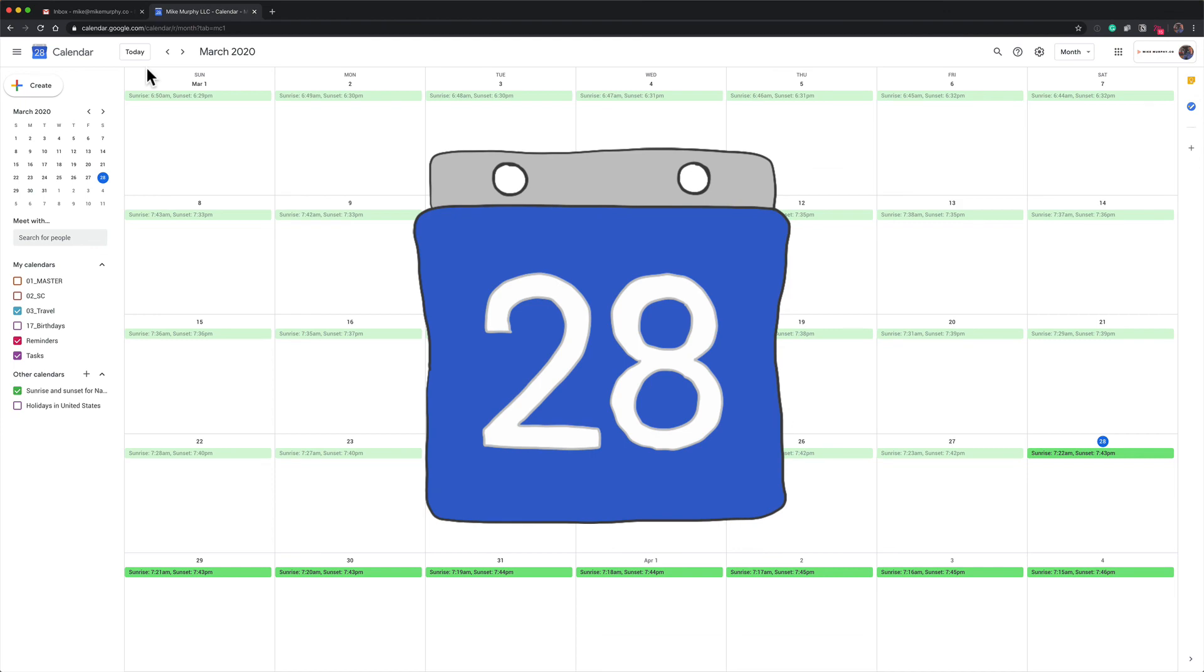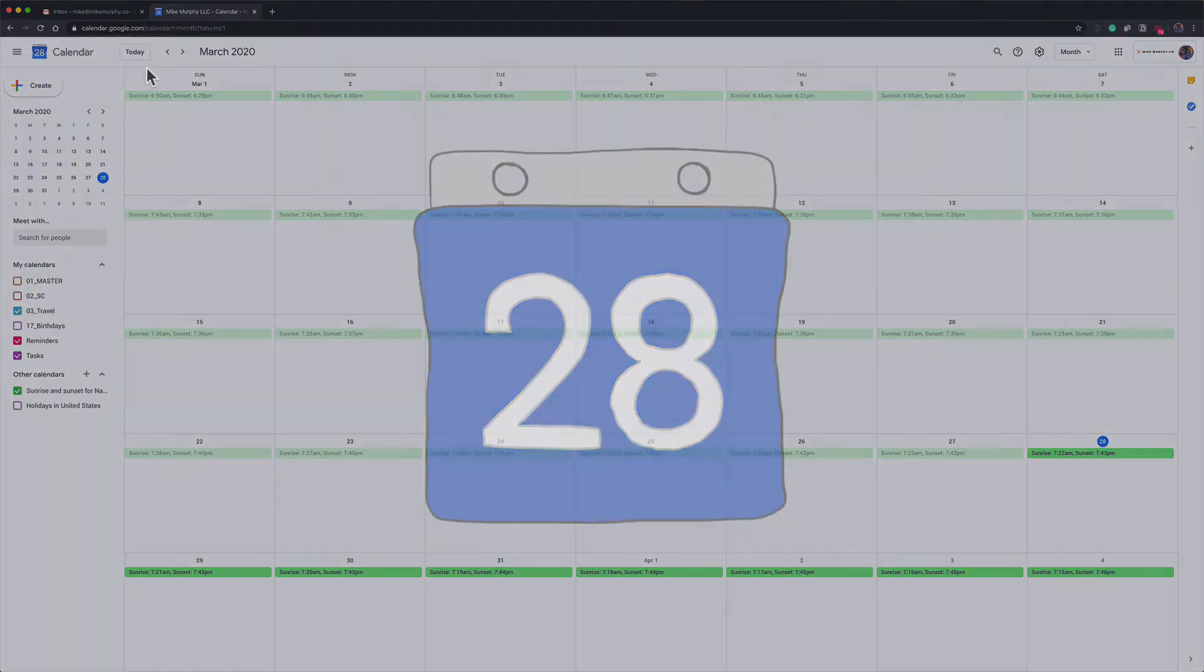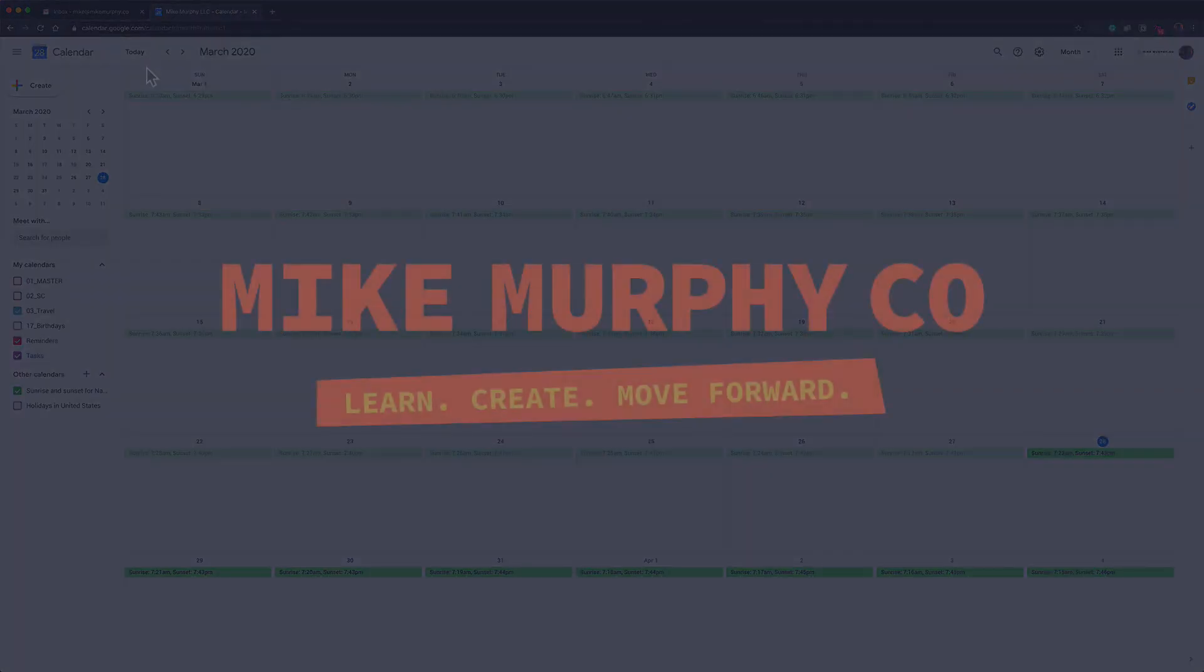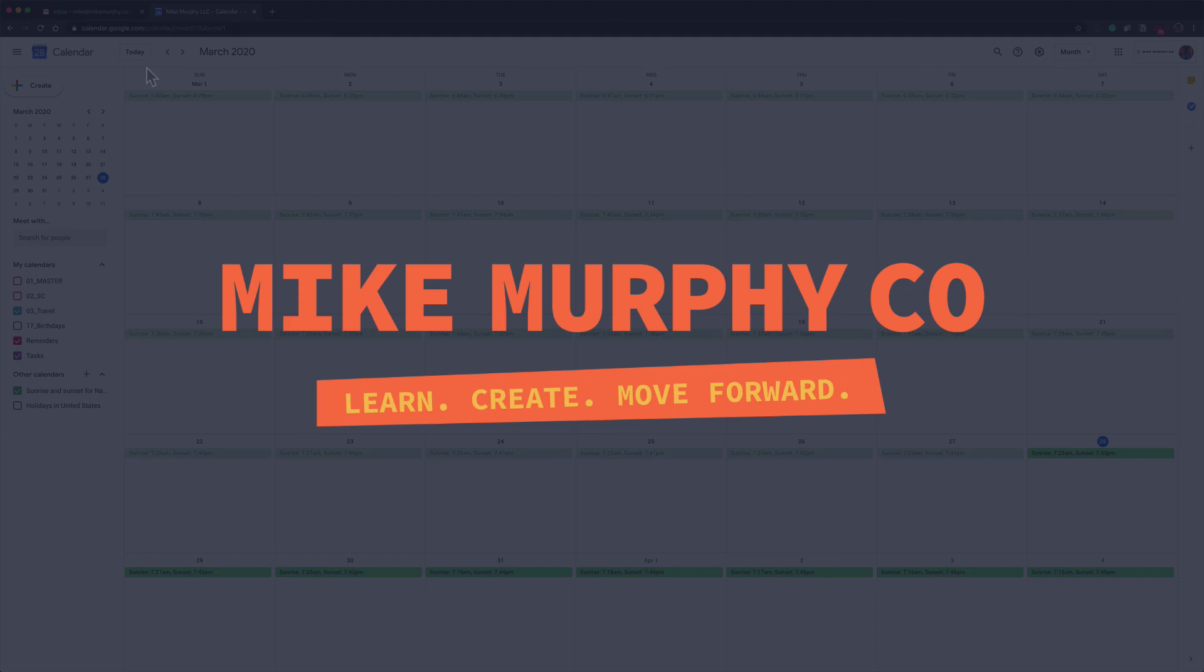My name is Mike Murphy. That is how you set a daily agenda notification email in Google Calendar. Cheers!